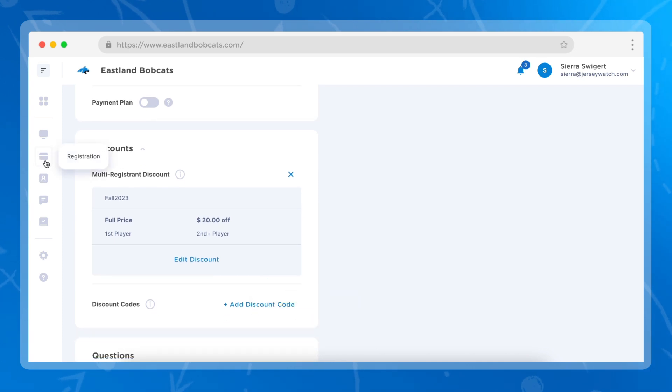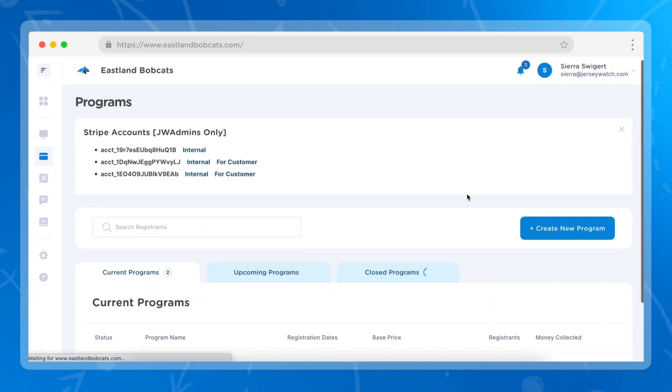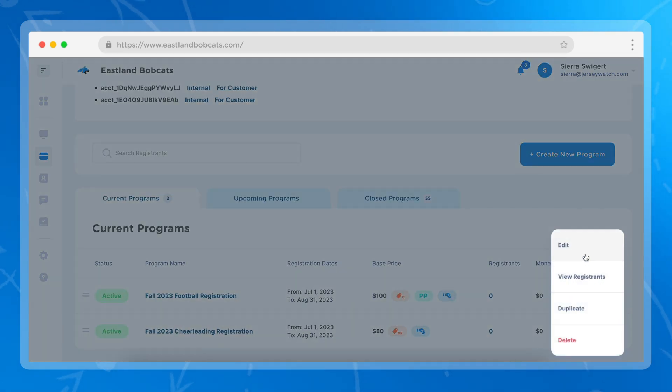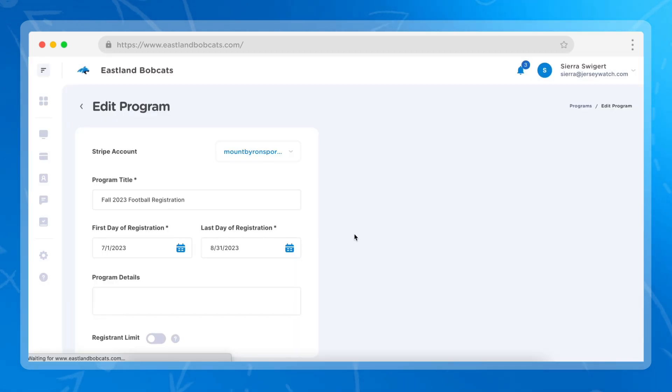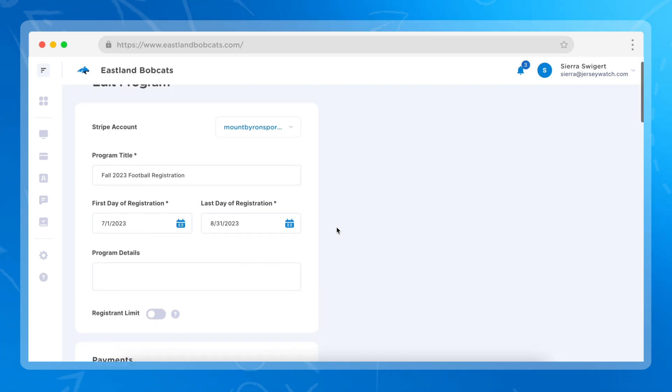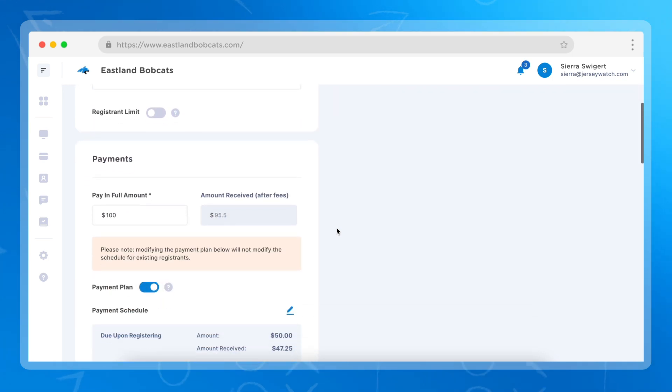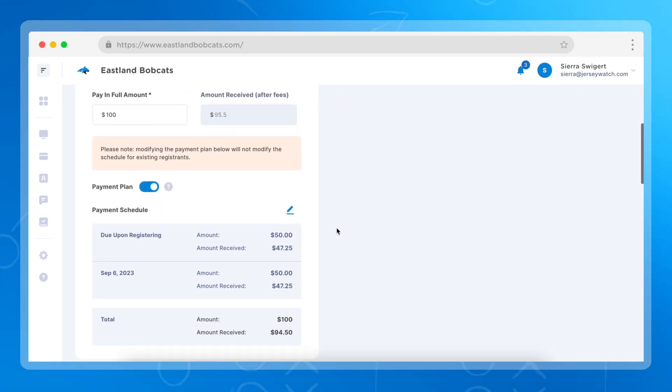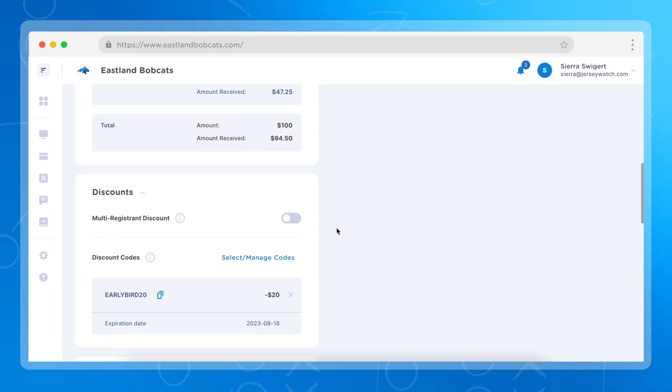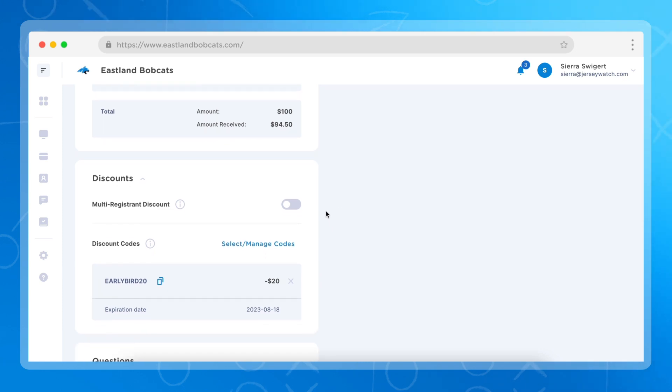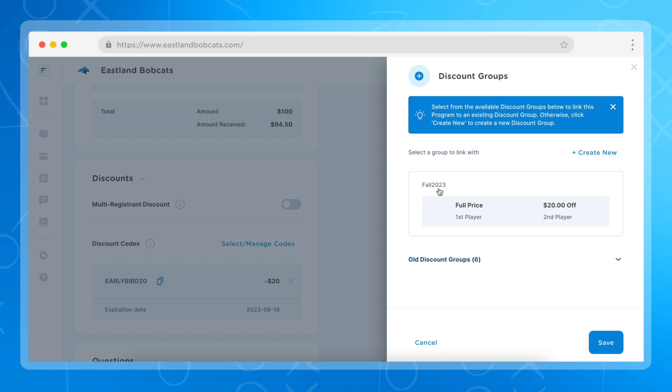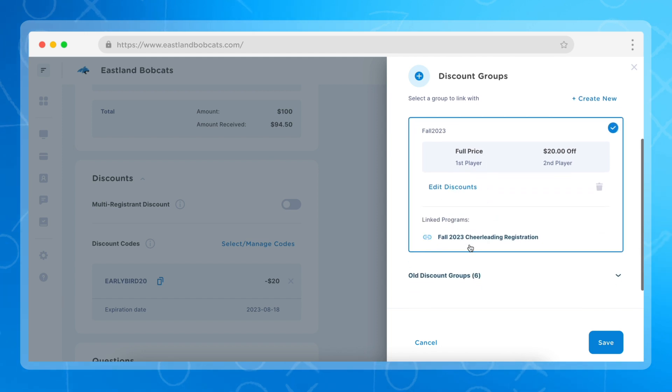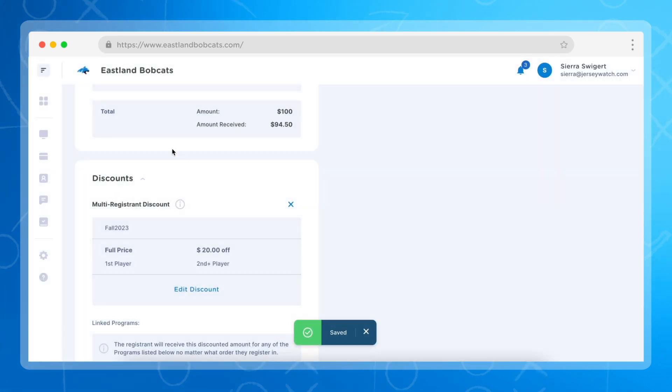The next thing that we're going to do is we're going to go back to our registration form and we're going to edit our fall football registration so that way parents who have athletes in either or both programs can still receive the discount. So we're going to go back to the discount page, we're going to turn this on, and then we're going to select fall 2023 so that way the program is linked to both, and then click save.